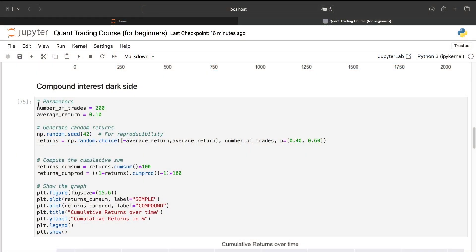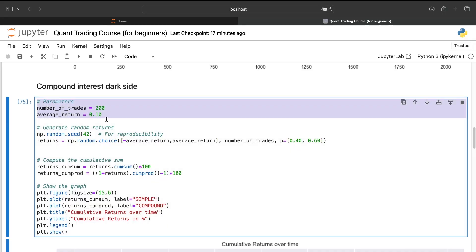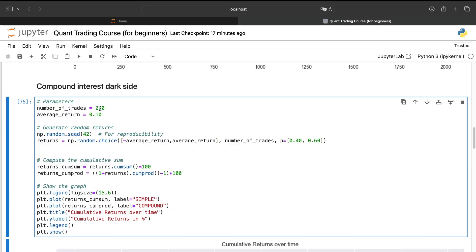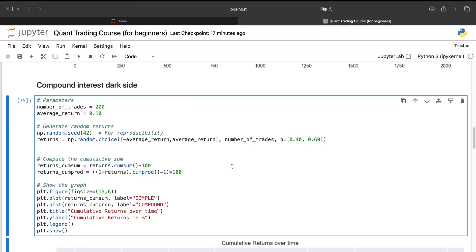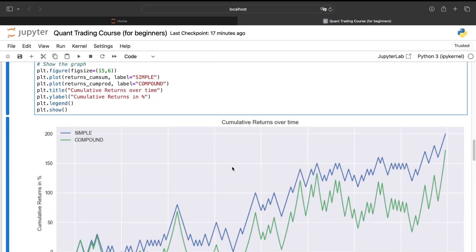Here, for example, if we go in the next section, so the compound interest dark side, and we take same parameters, I have just removed the cost. But keep in mind that it's very important to take the cost into account. Here, I have divided the number of trade by 10. And I have multiplied the average return by 10. It means that at the end, if we keep the same number of trade, we should maybe have the same return. And it's really not the case.